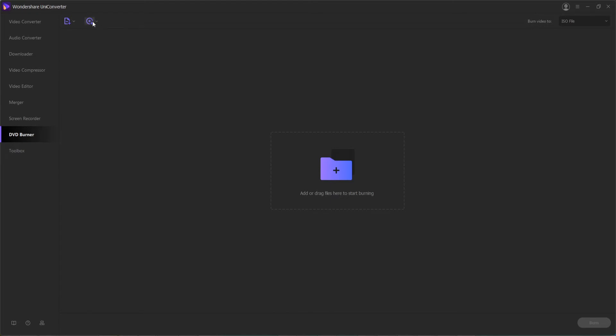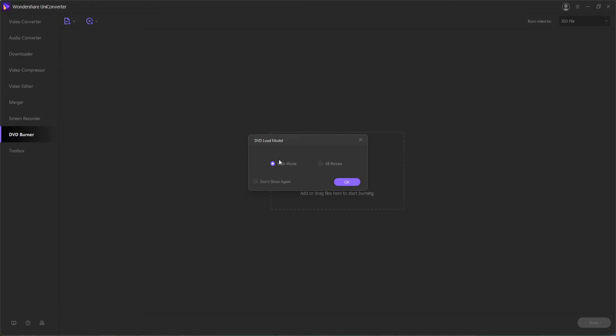Or we can drop down and select a DVD folder, IFO, or ISO file. Once you've selected a file, you can choose whether you want to load just the main movie, which is usually the case, or all the movies, which will include things like the menu.